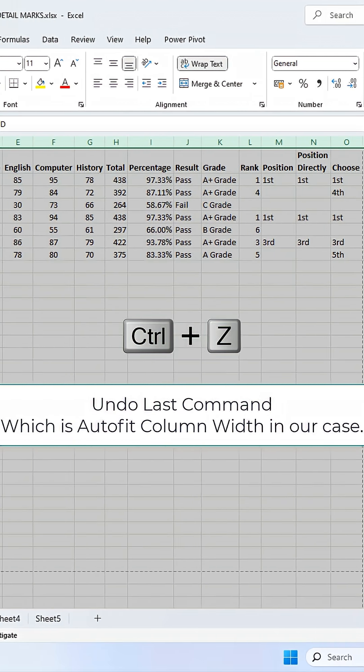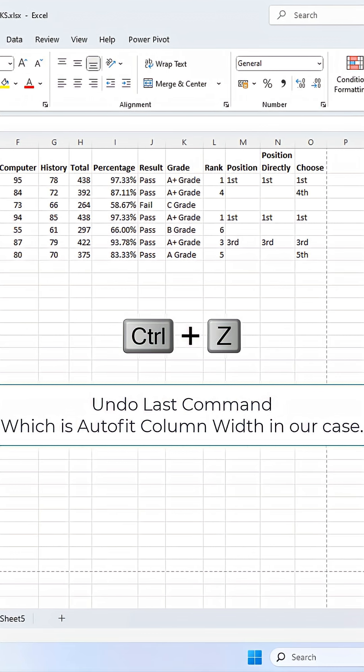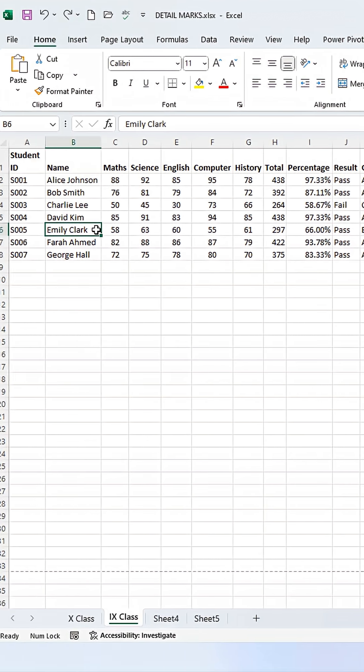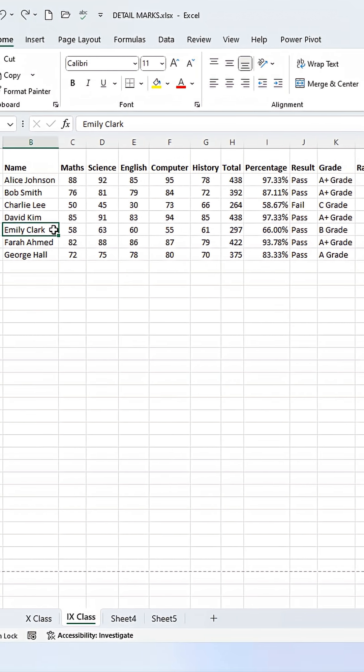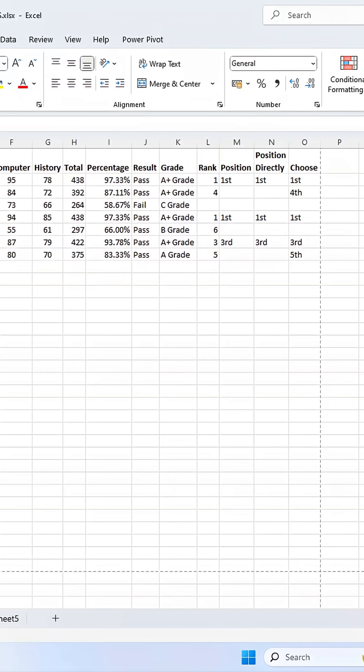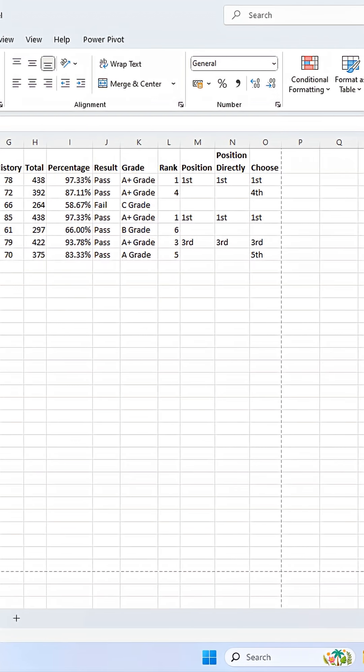And that's it! A super simple way to audit any spreadsheet. If you found this trick helpful, please hit that Like button, share it with your colleagues, and be sure to subscribe for more Excel tips and tricks.